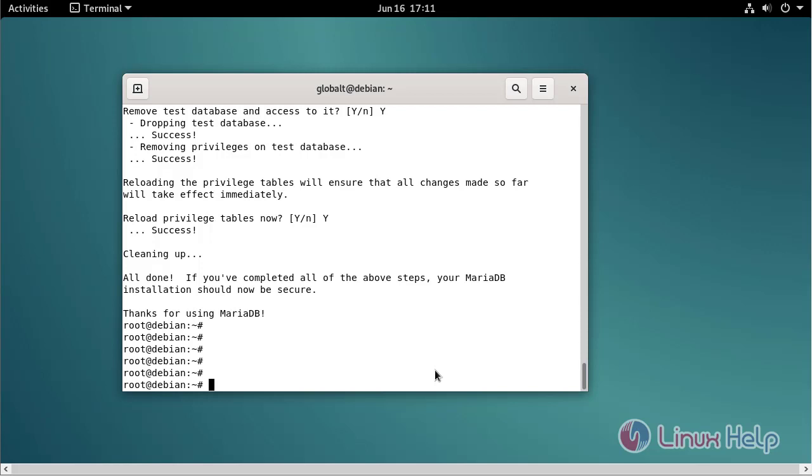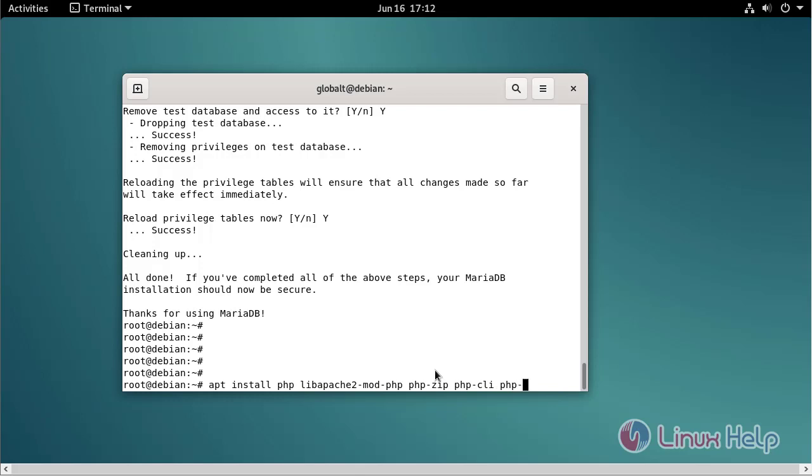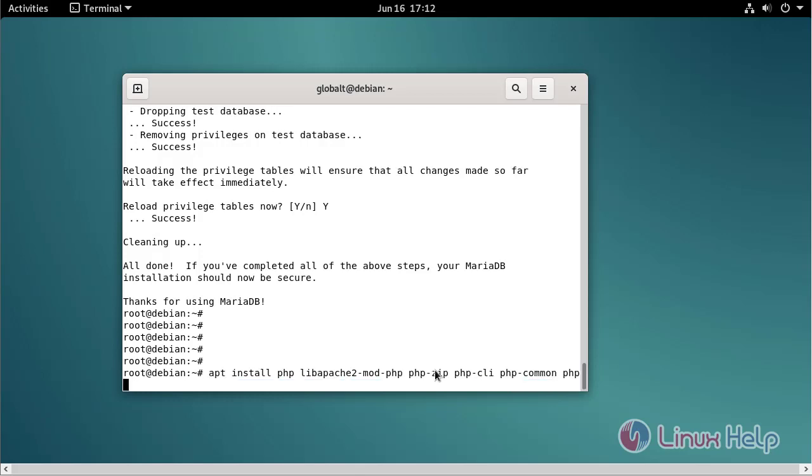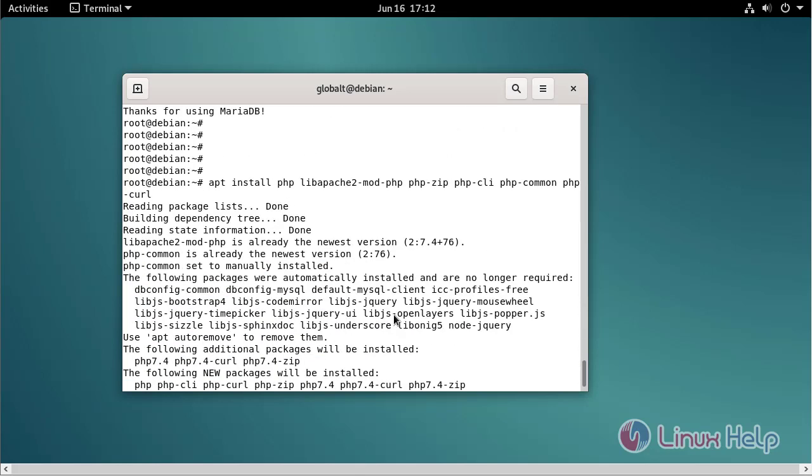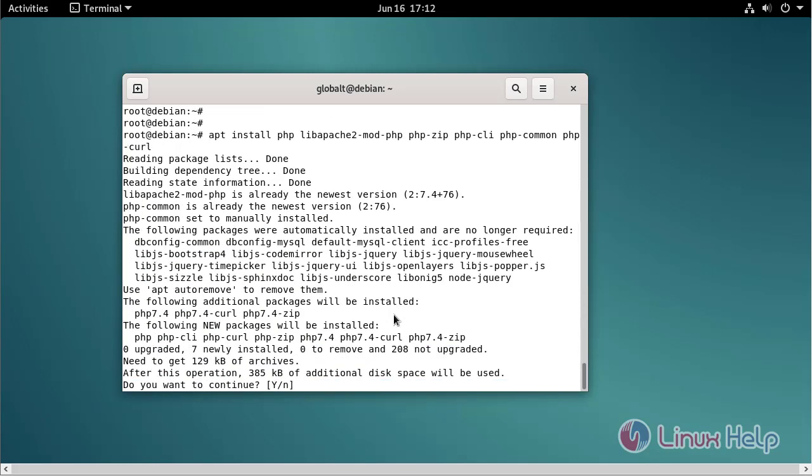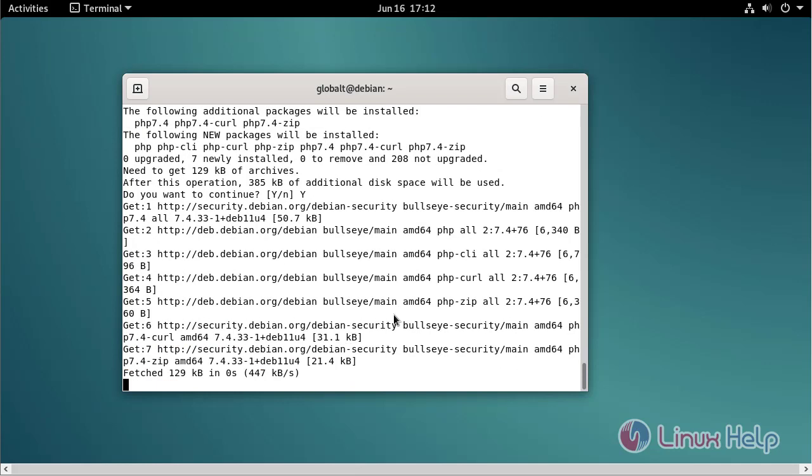Now I am going to install PHP using the following command. Press enter. Give yes.